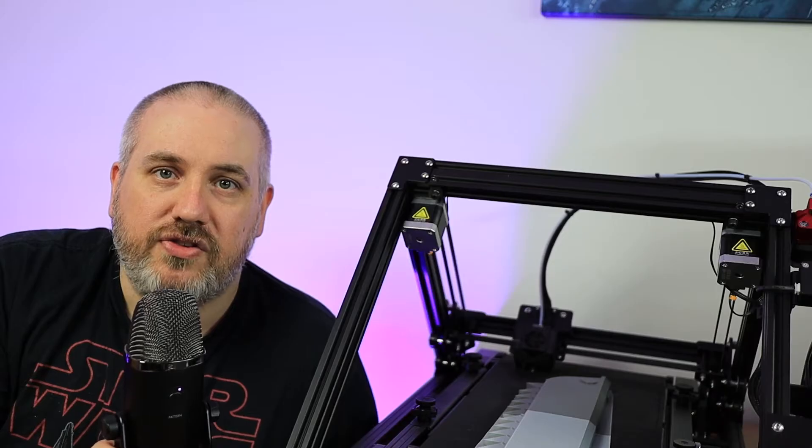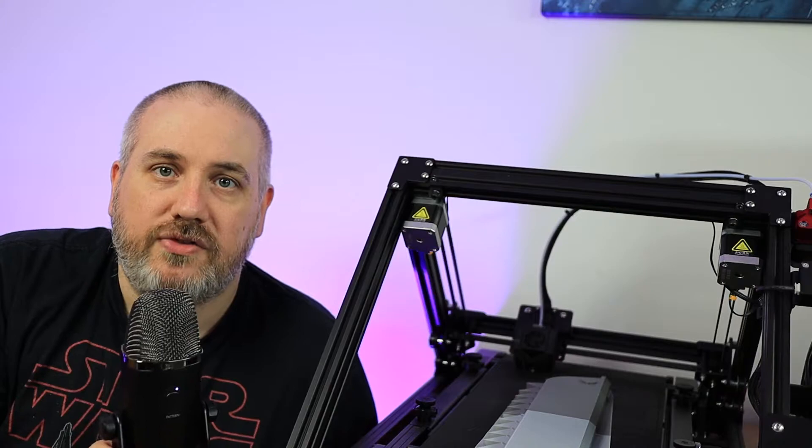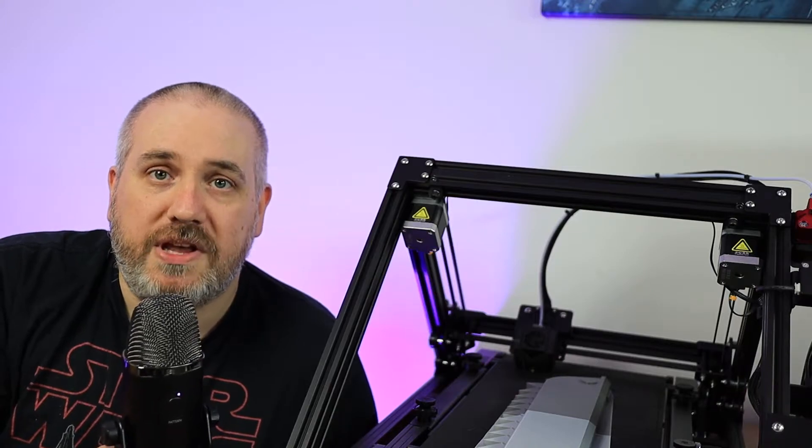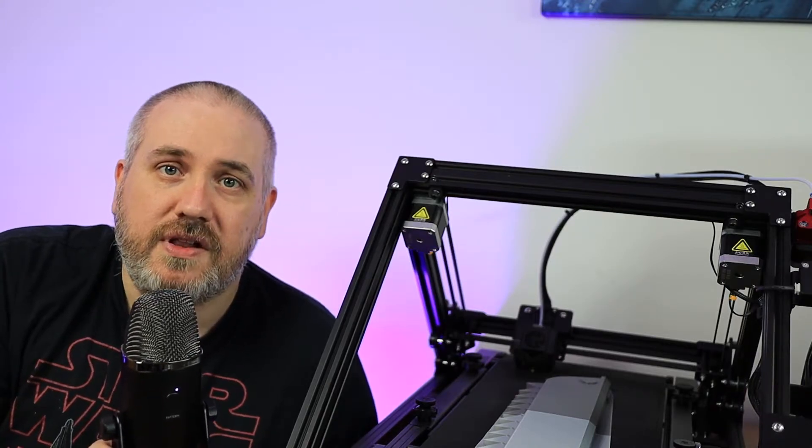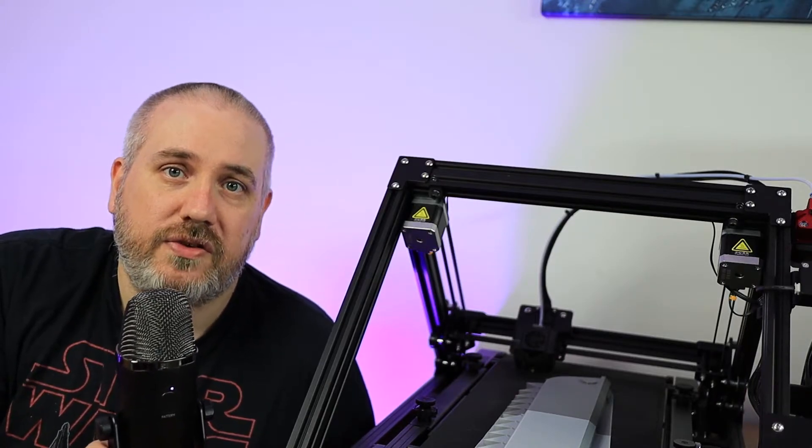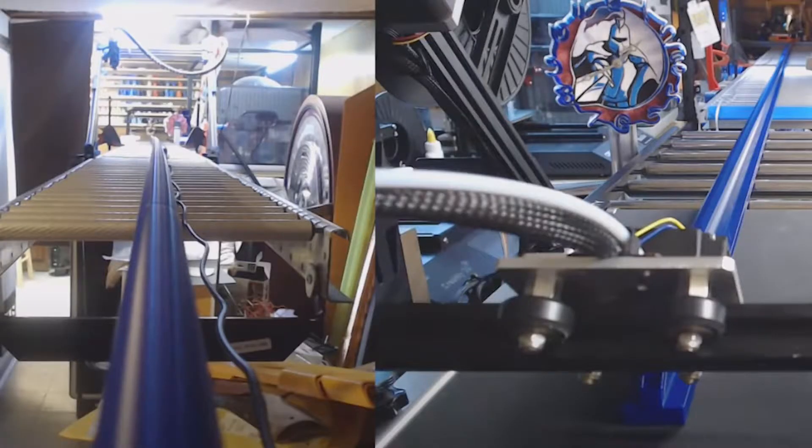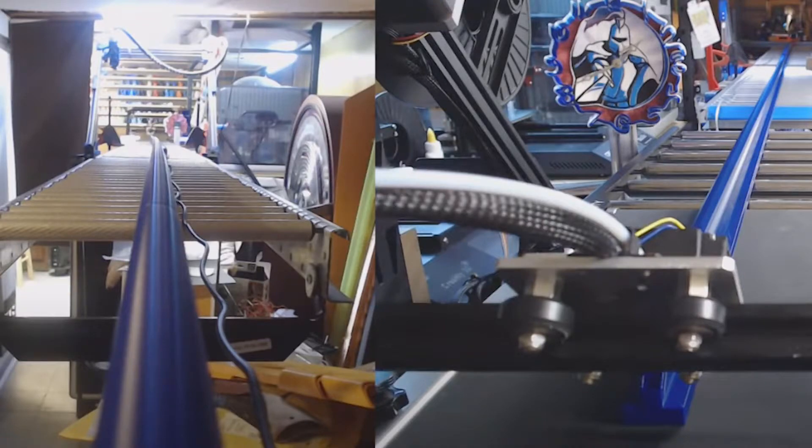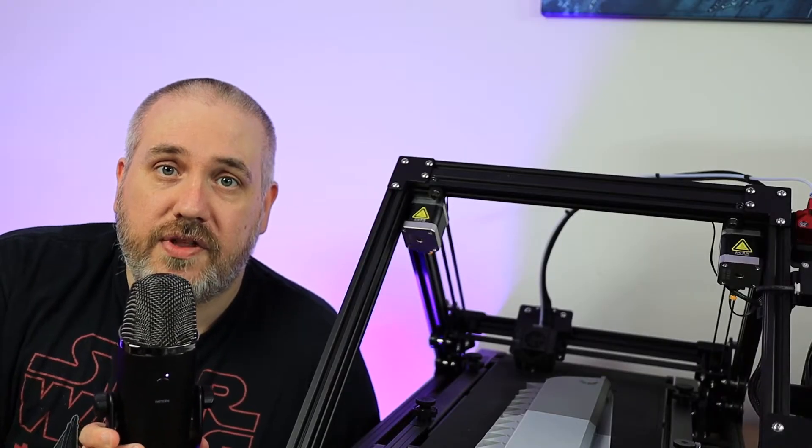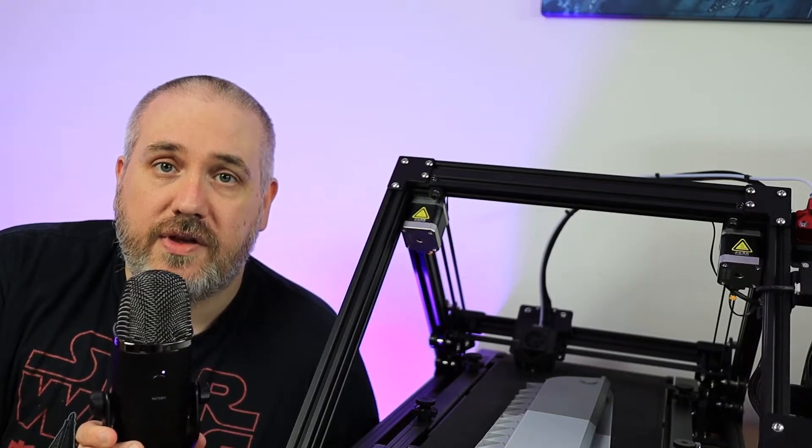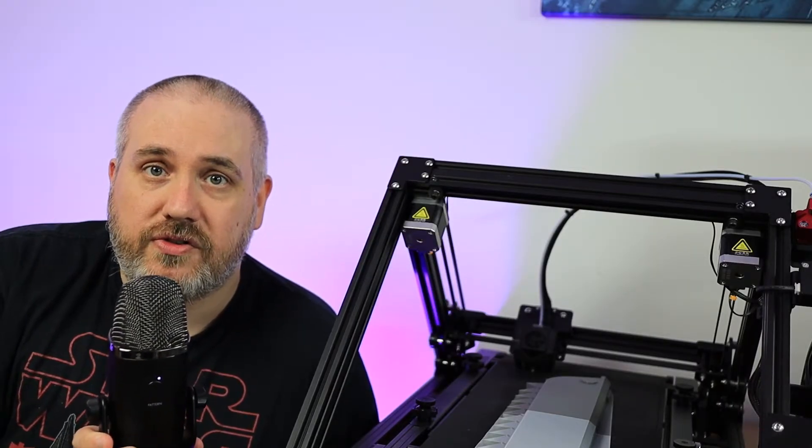The advantage that a belt printer has over a normal bed printer is that it can print infinitely on one axis, so you can print infinitely long objects. I'm sure you can instantly see what advantages this could have for a lot of stuff in our hobby. I've had so many ideas for this thing, and I really didn't know where to start.